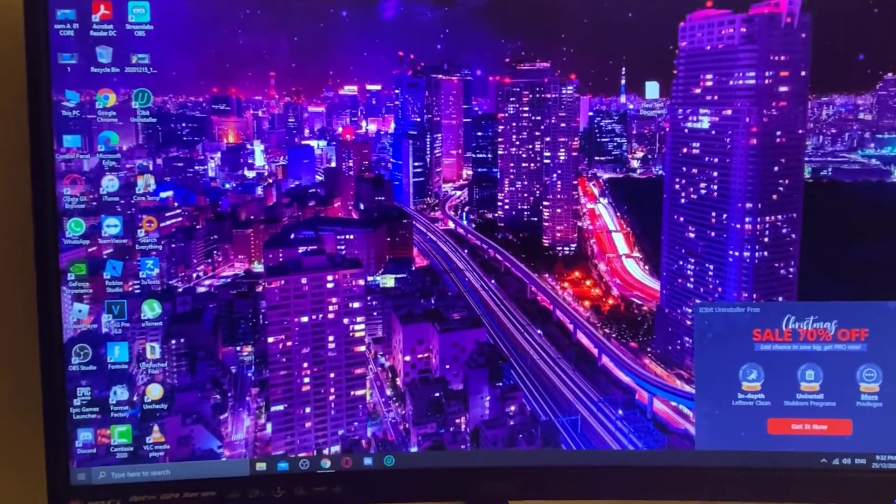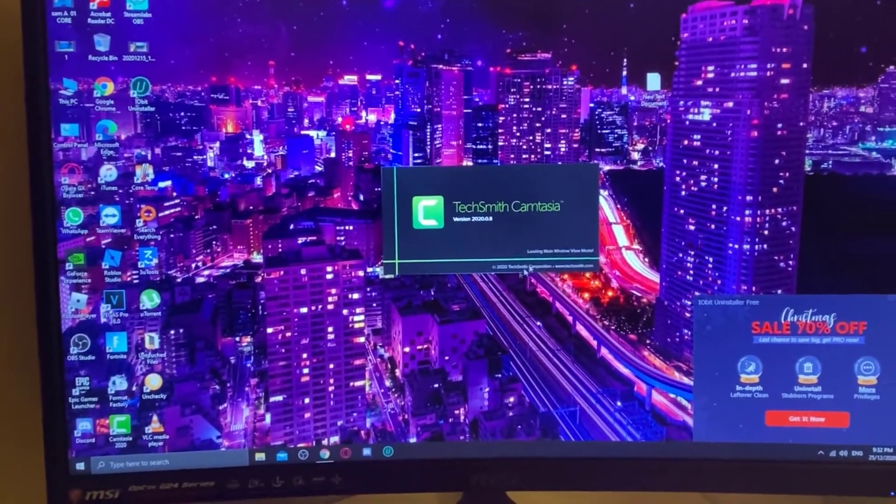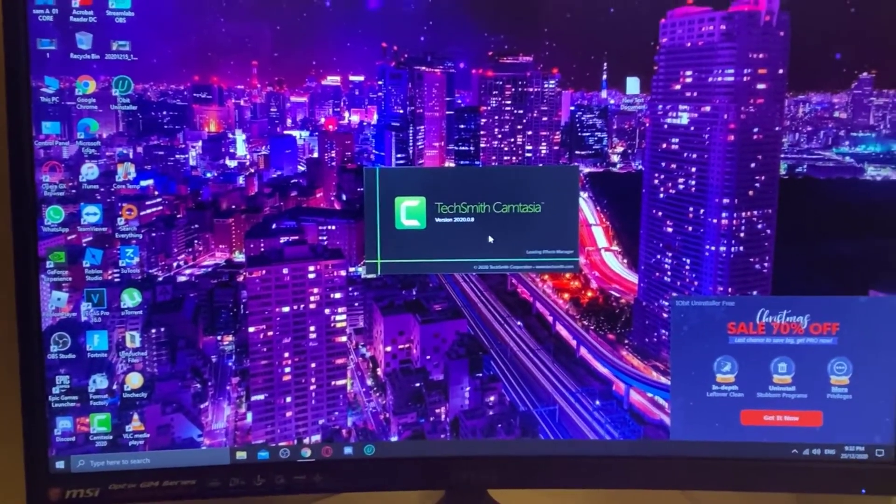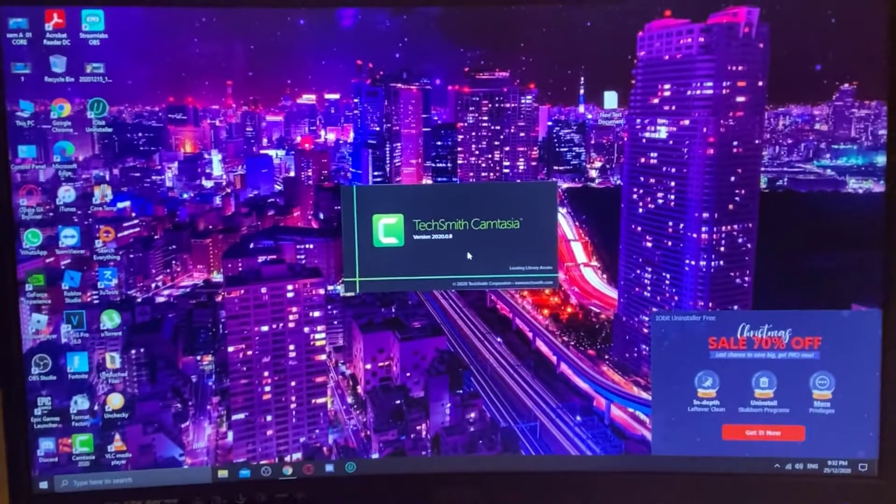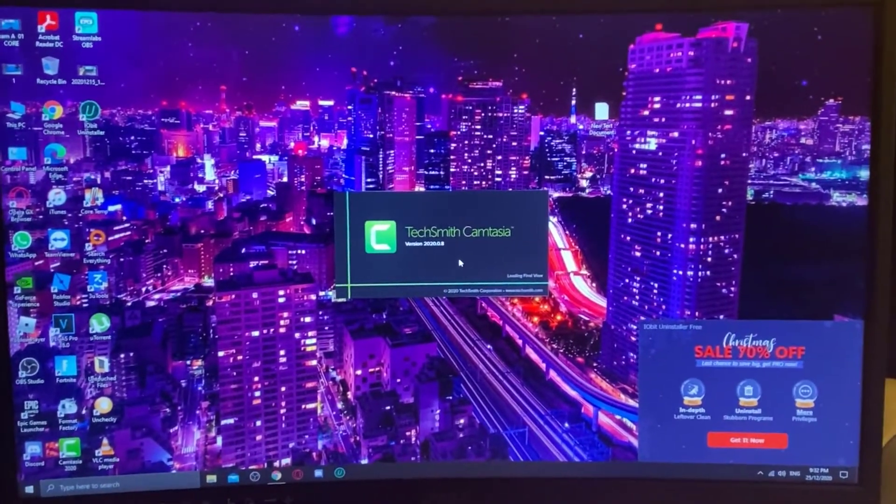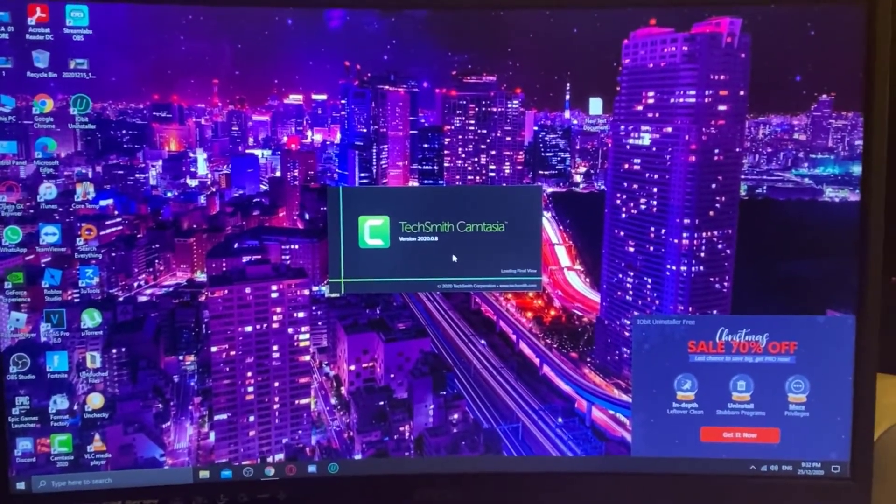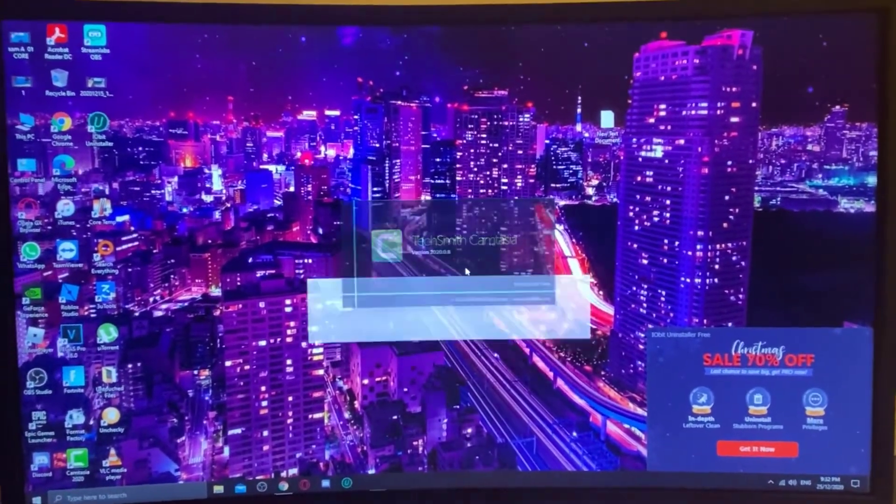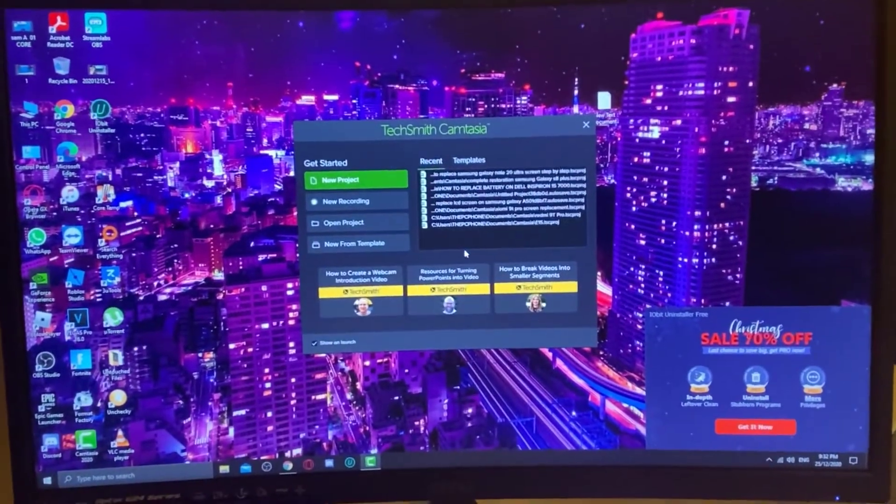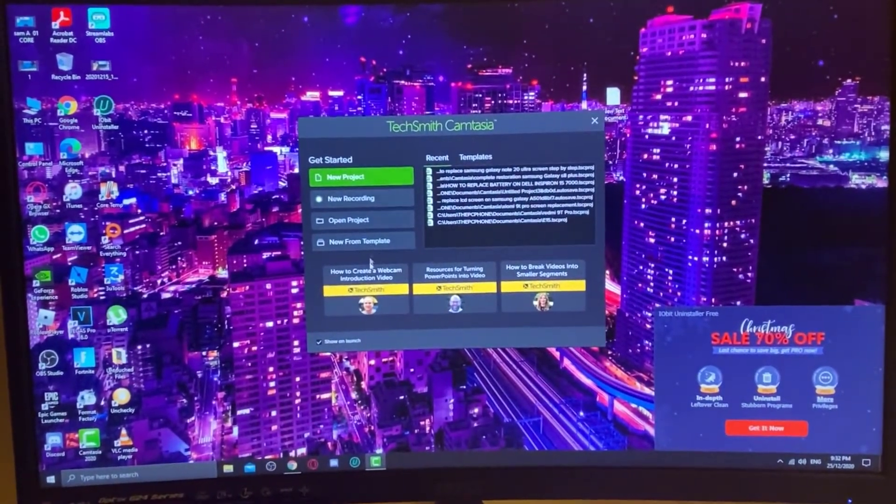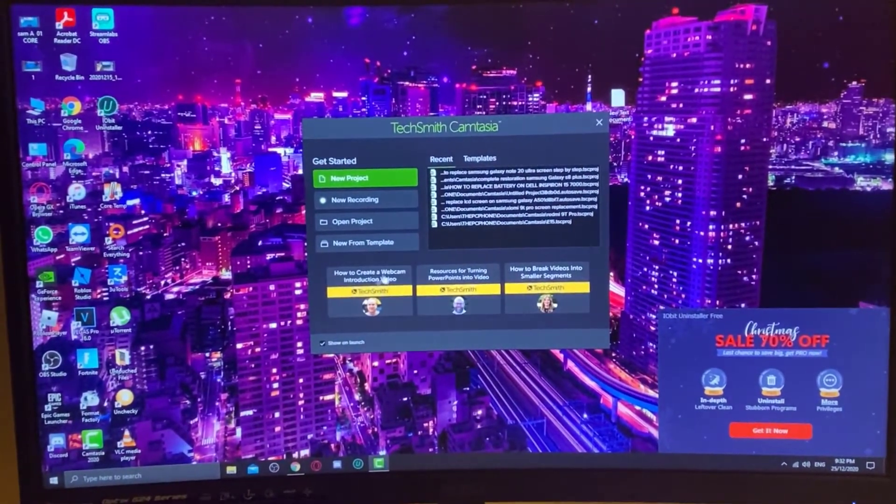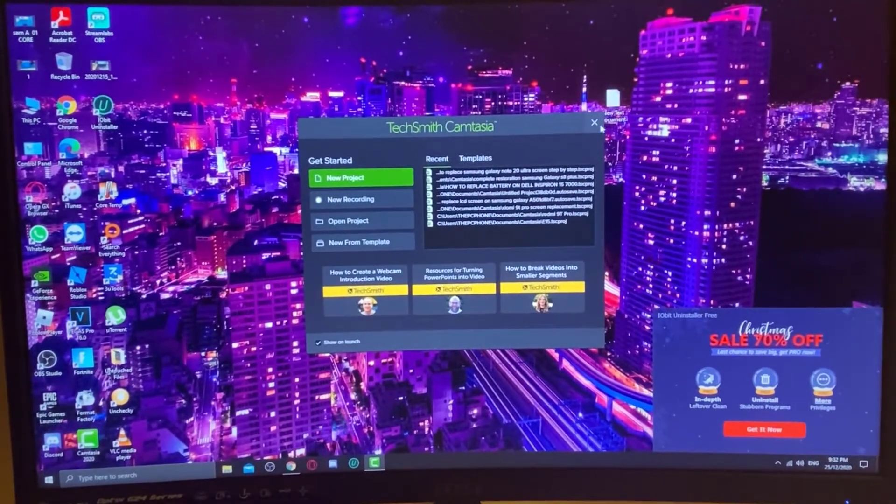Now I'm going to restart the system and I would like to see if it works. As you can see, this is opening up straight away without any error, with all my recent projects and stuff. That's how simple it is.